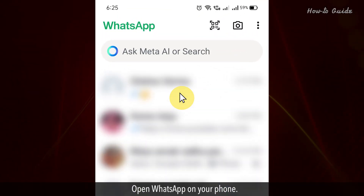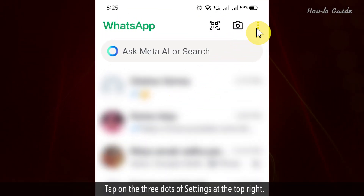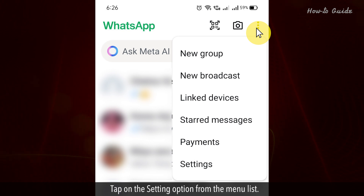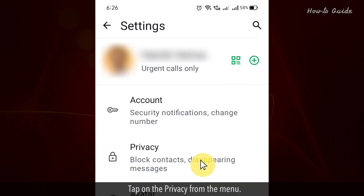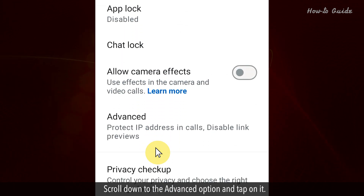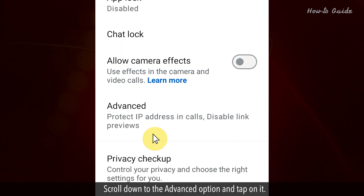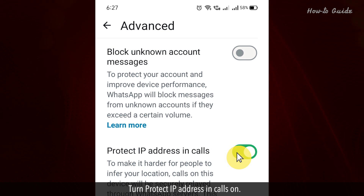Open WhatsApp on your phone. Tap on the three dots or settings at the top right. Tap on the Settings option from the menu list. Tap on Privacy from the menu. Scroll down to the Advanced option and tap on it. Turn Protect IP Address in Calls on.